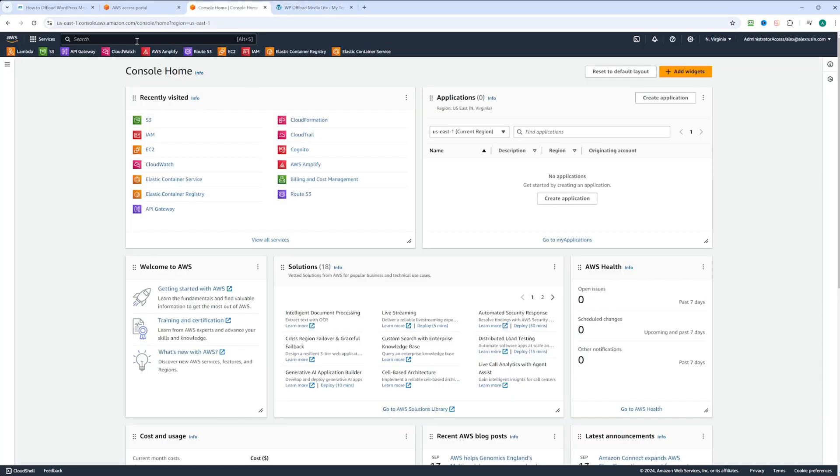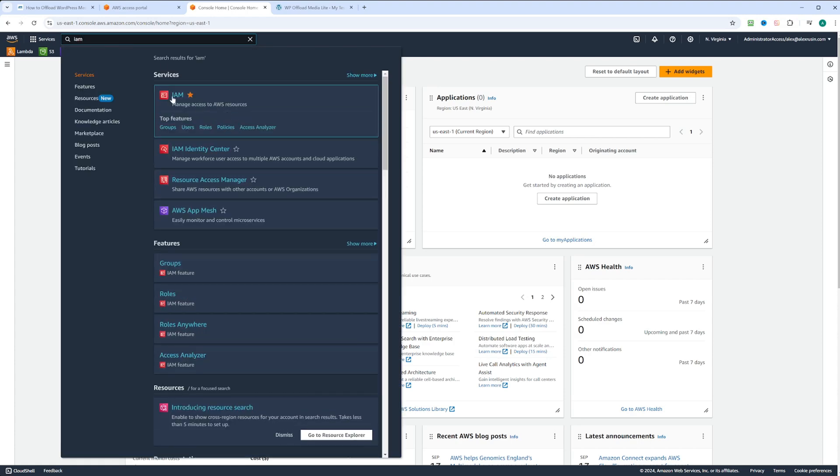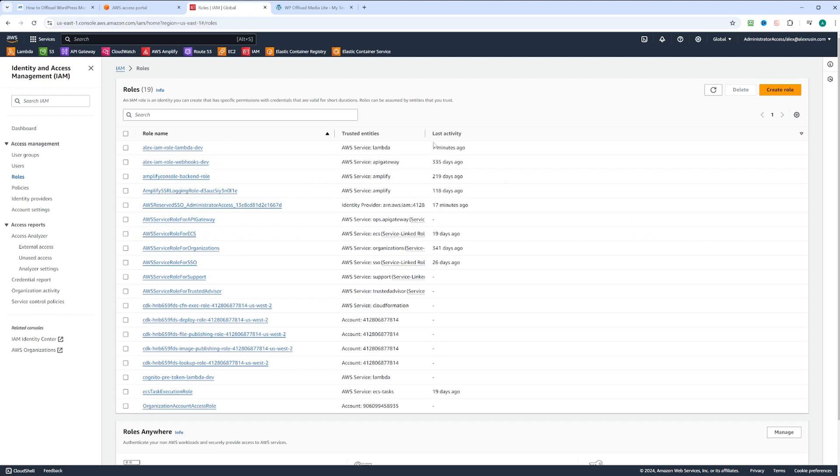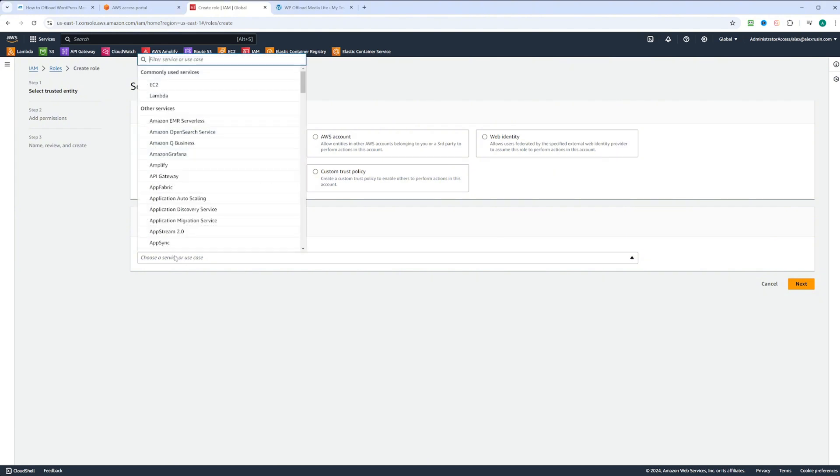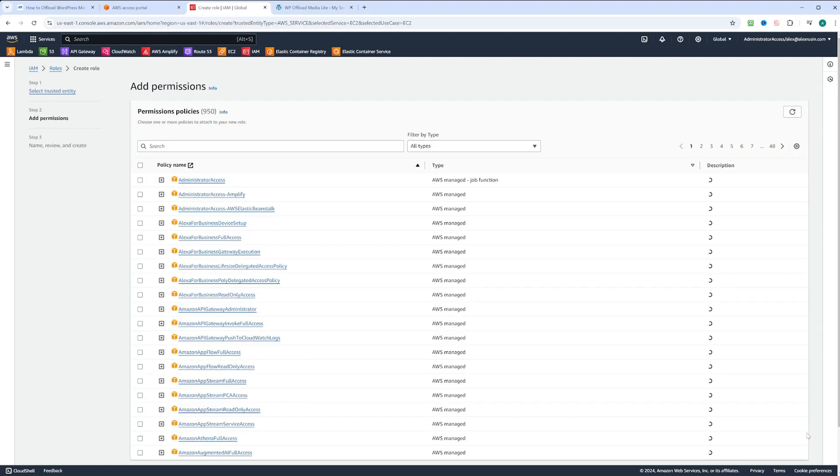We will go to IAM and in the IAM we're going to click on roles and click on create role. We're going to keep AWS service and the use case we're going to select EC2. In the use case EC2 we'll just keep the EC2 as is. Now we're going to click next.